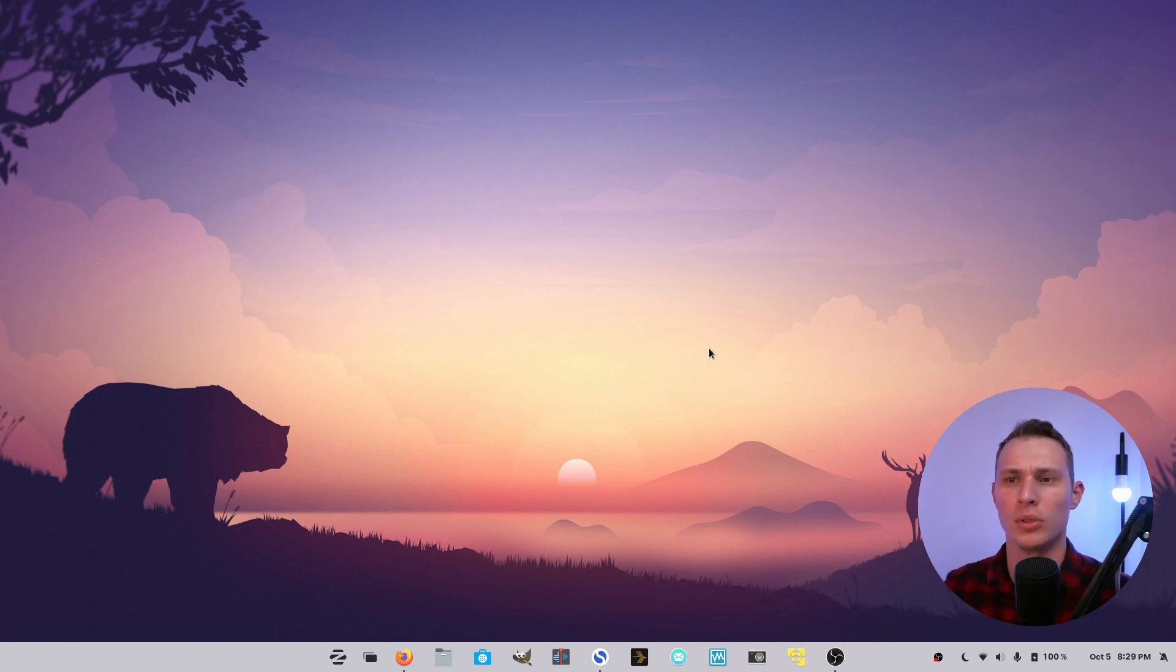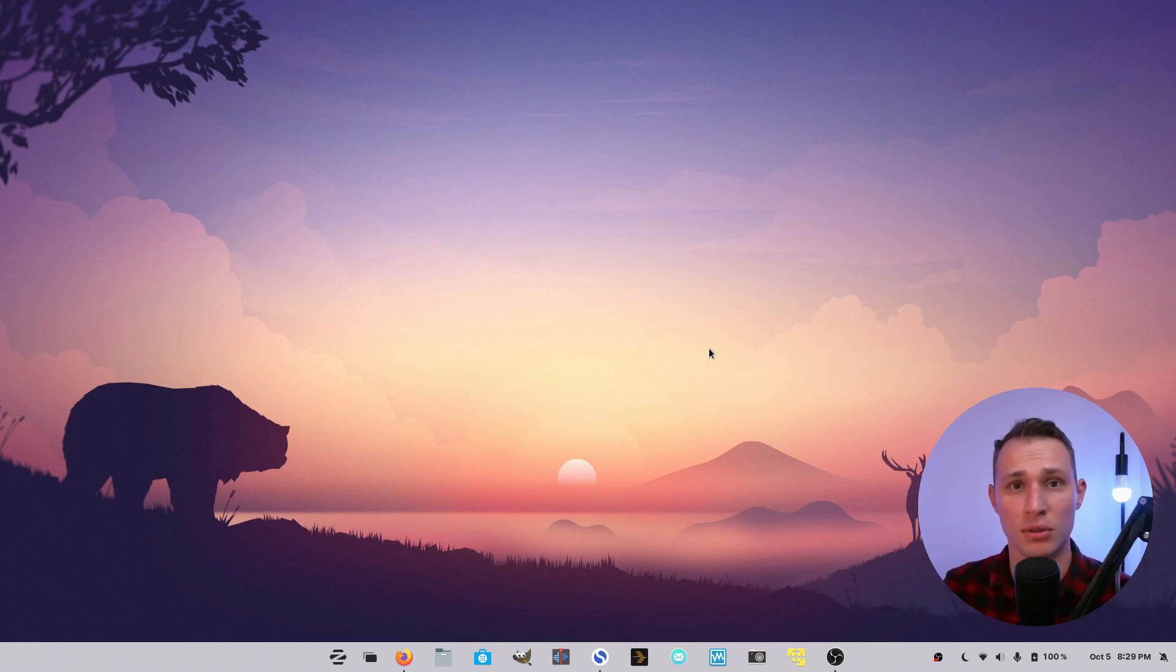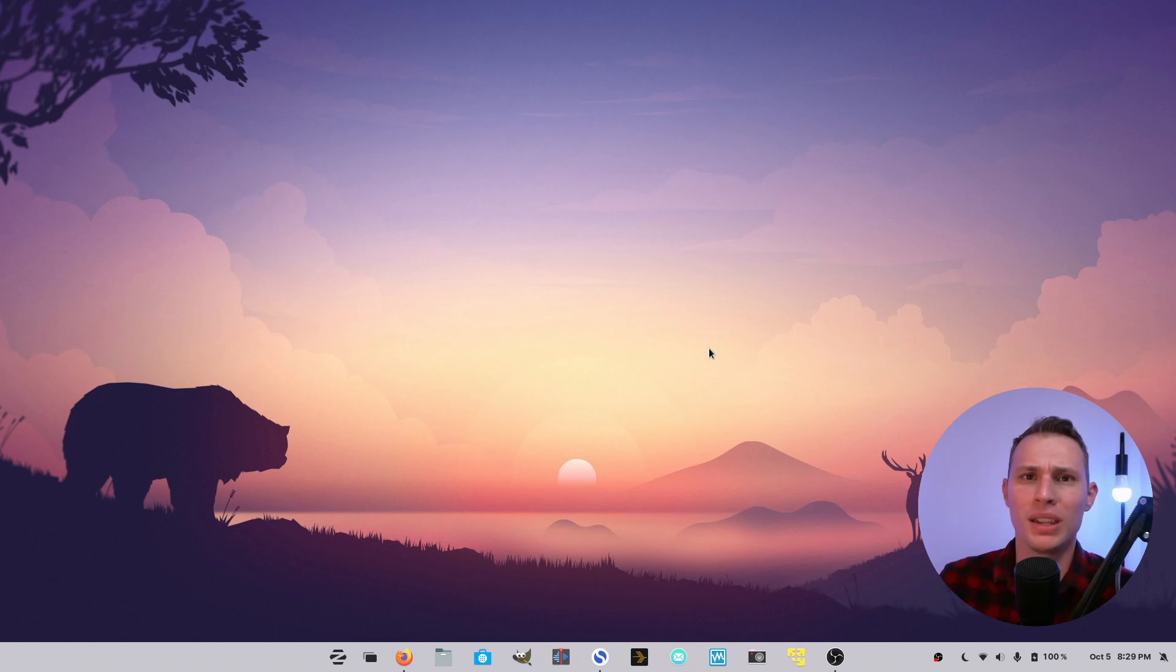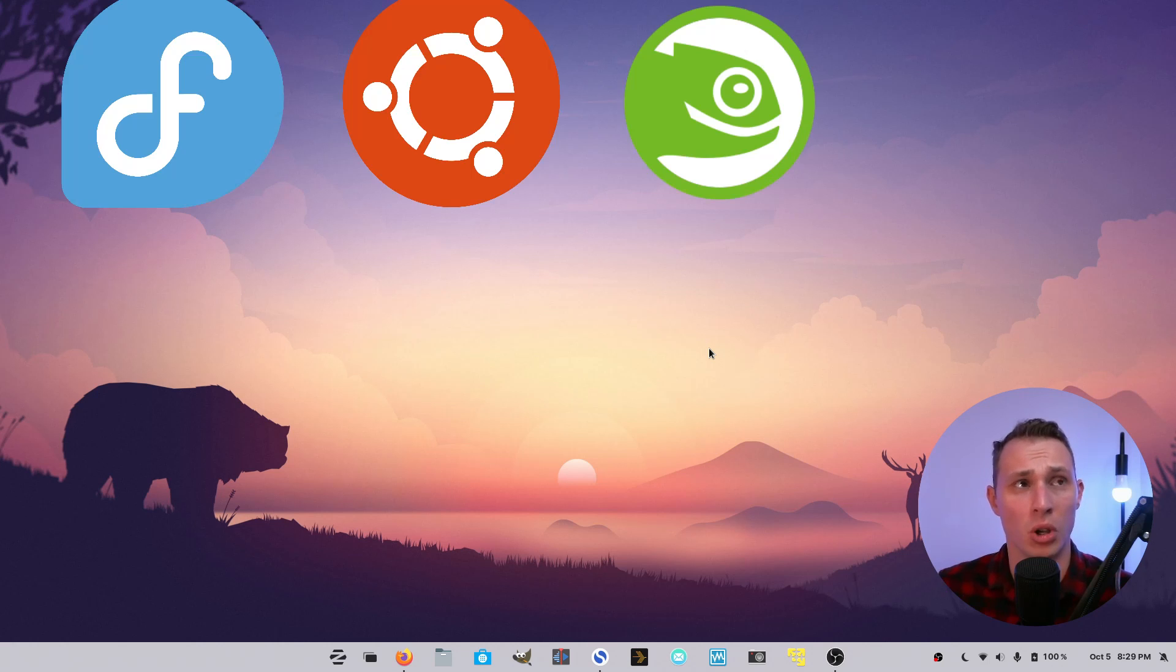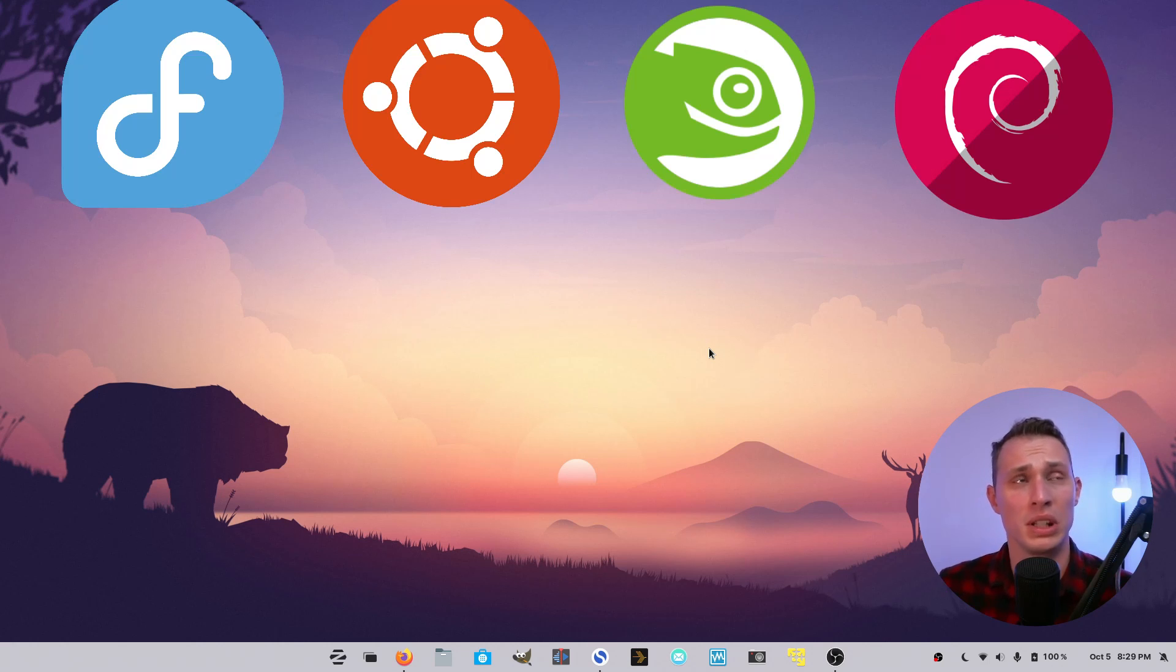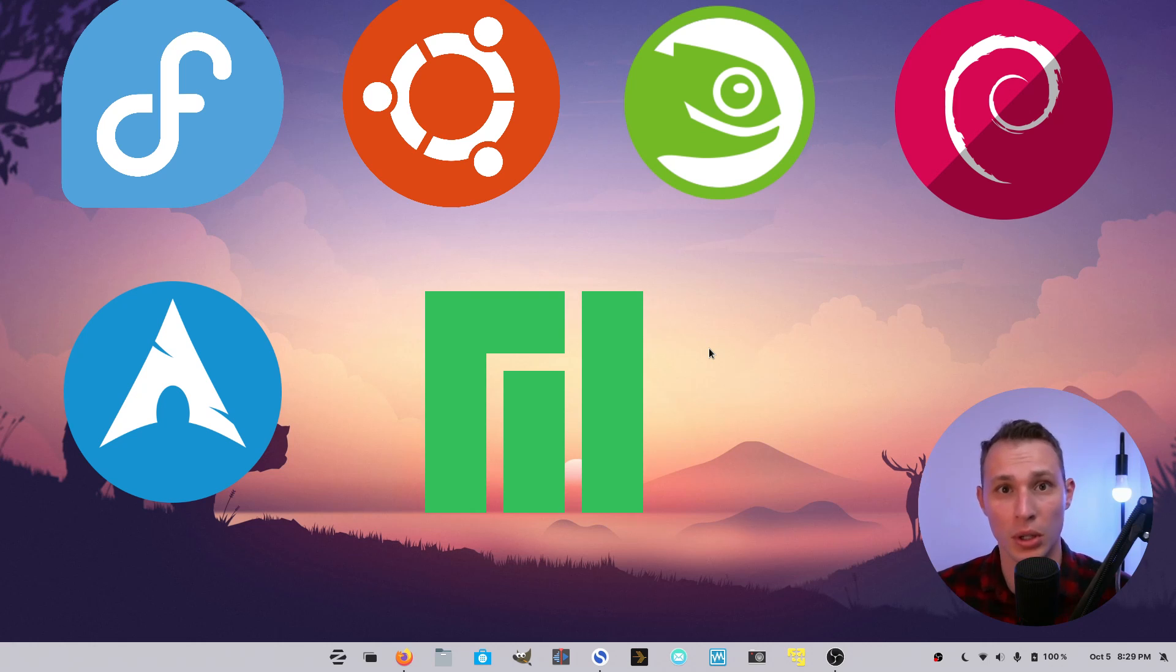Welcome back. So you might be wanting to get into Linux or you've been a long-time enthusiast of Linux desktops and you know of the big distributions out there: Fedora, Ubuntu, OpenSUSE, Debian, Arch, Manjaro and so forth and so on.